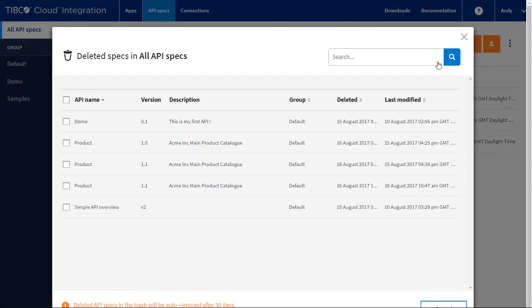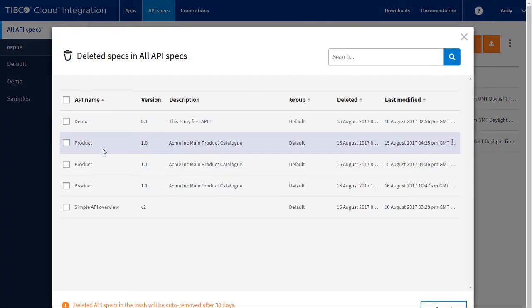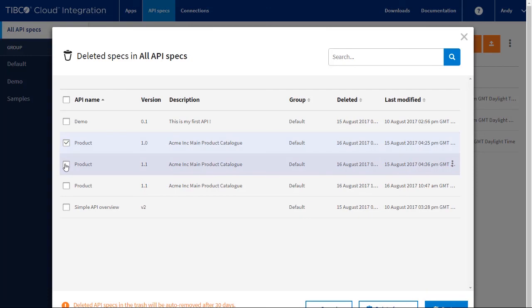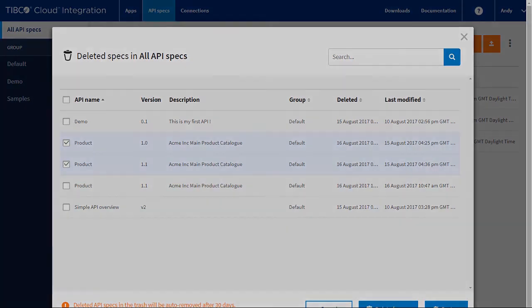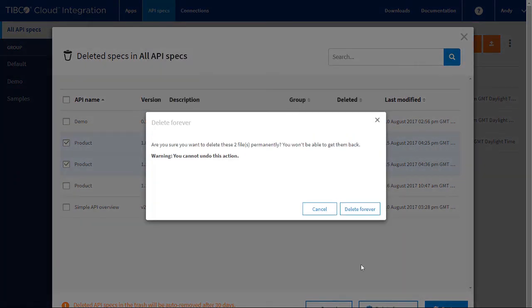Please note, if you delete an API, it goes into a trash directory for 30 days before it is deleted for real. You can permanently delete or restore a spec from the trash directory.